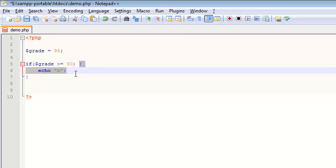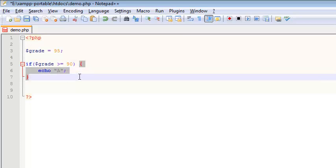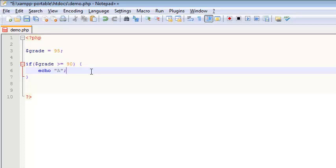These curly braces are optional. If you only have one line within your condition, then you do not need curly braces. However, if you have more than one line, then you do need curly braces, so I always use them.